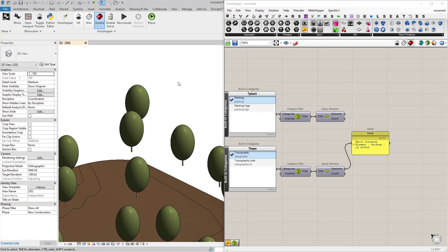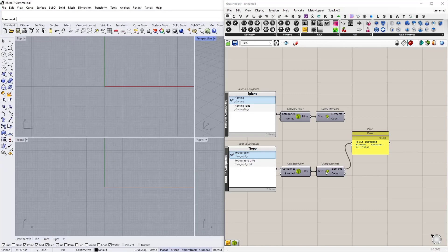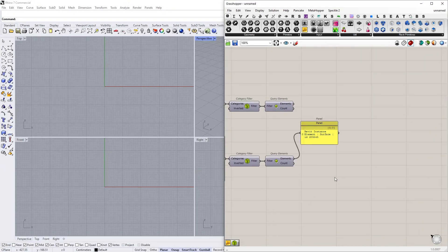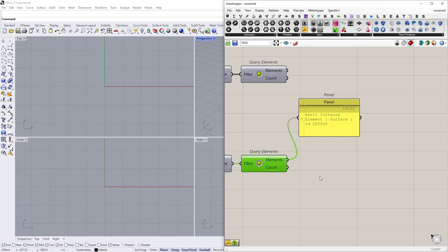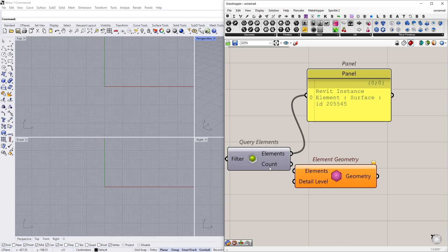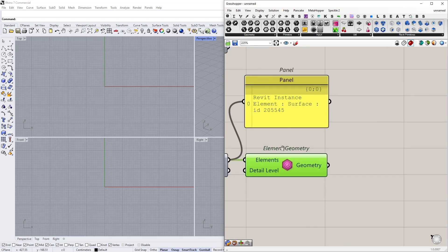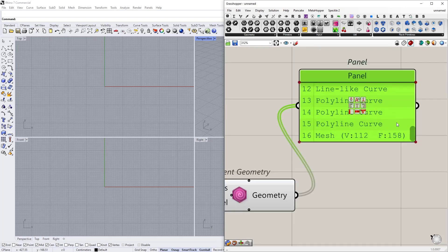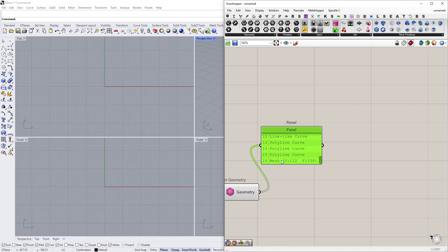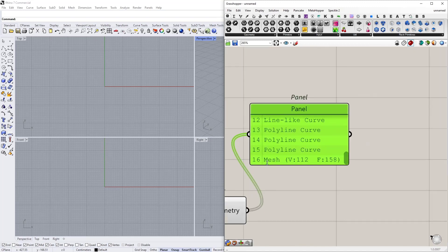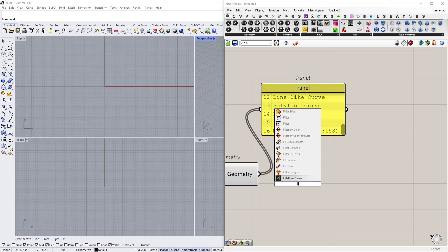Let me open Rhino and let's get some geometry into it. First I'm going to get the geometry of our topography. To do that we are going to use element geometry node. I'm going to connect my element and in return I will get some polyline curves, line-like curves, and a mesh geometry. As we did in the last tutorial, I need to filter the mesh only. To do that we are going to use filter by type.